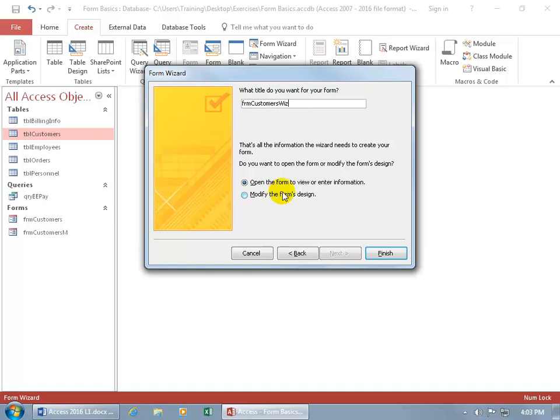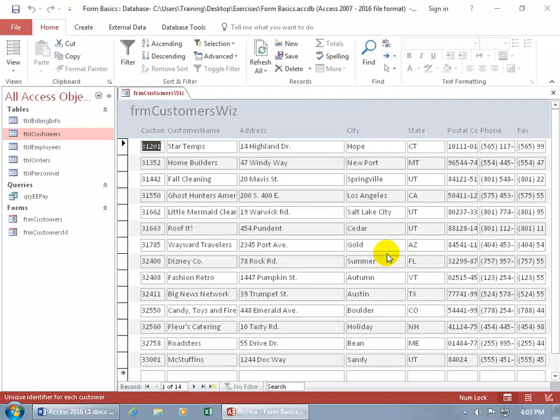And then down below, do you want to open this form up in form view to actually enter in information or make changes to the data? Or do you want to go right to the design view and make some more tweaks to the design before you actually start viewing the data? Let's just go ahead and view the data and click finish and there it is.